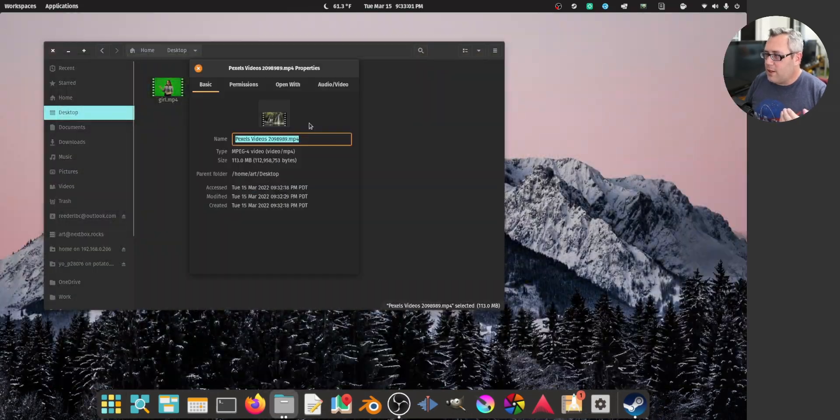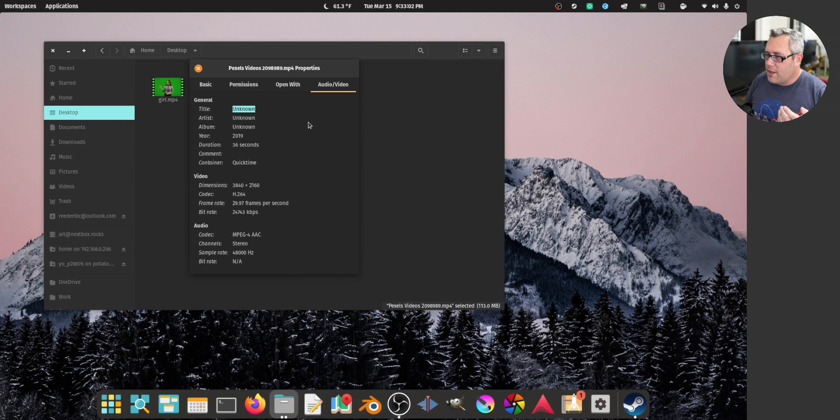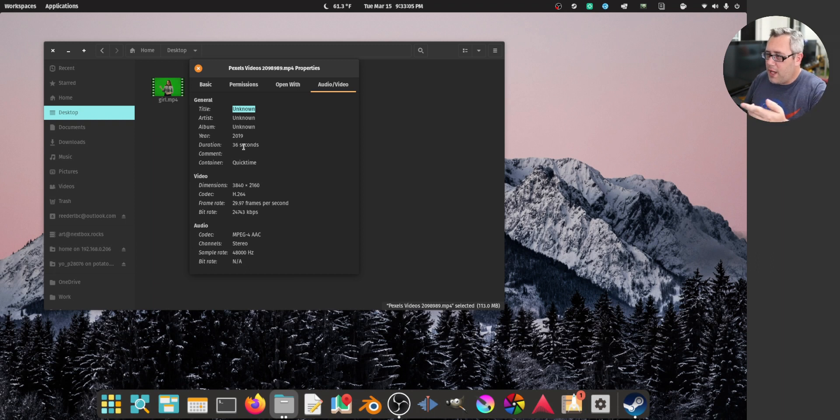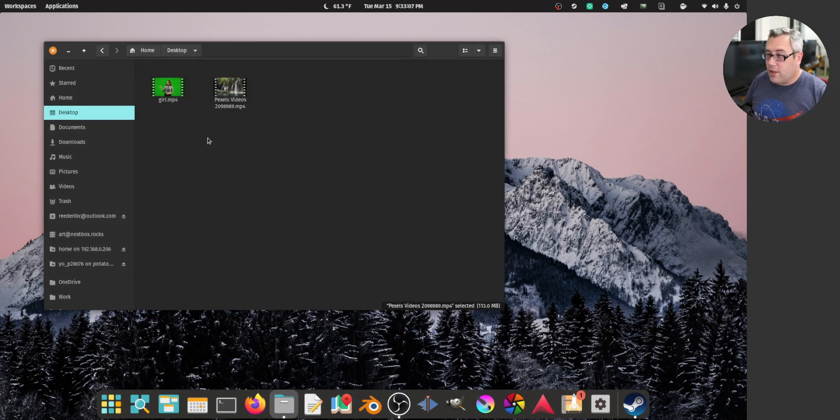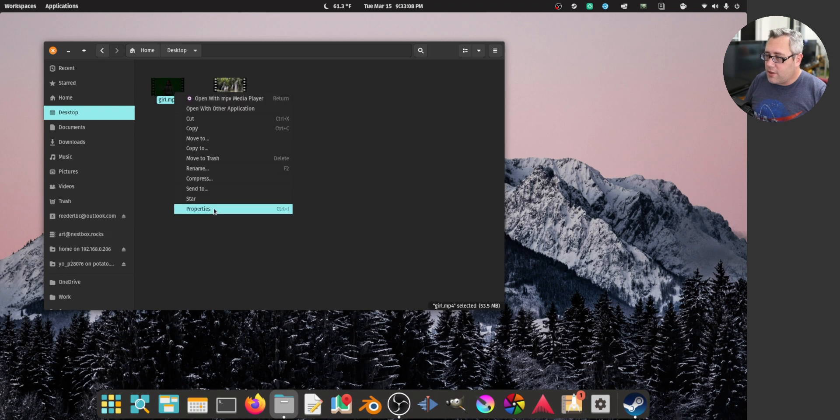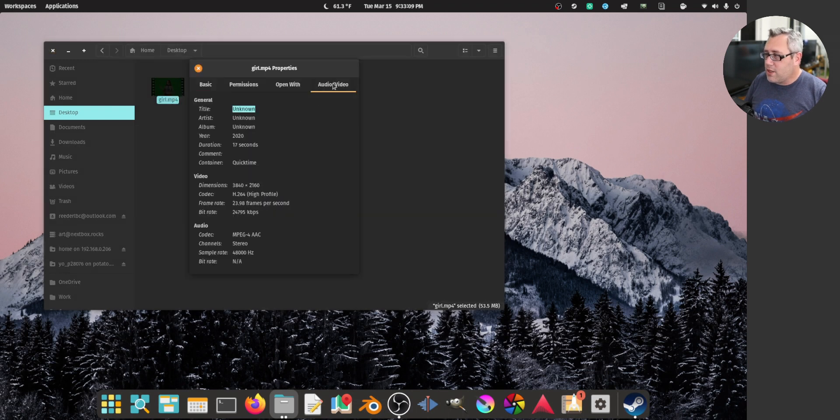This one's a 4K clip and it's 36 seconds. Way too long. How long was this girl? This is 17 seconds. Also 4K.